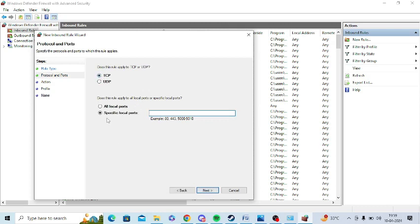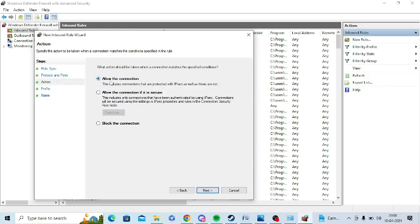Now click on Port and click on Next. Now you need to click on TCP and then you need to click on the Specific Local Ports, enter 443 here, and now click on Next. Now click Allow the Connection.